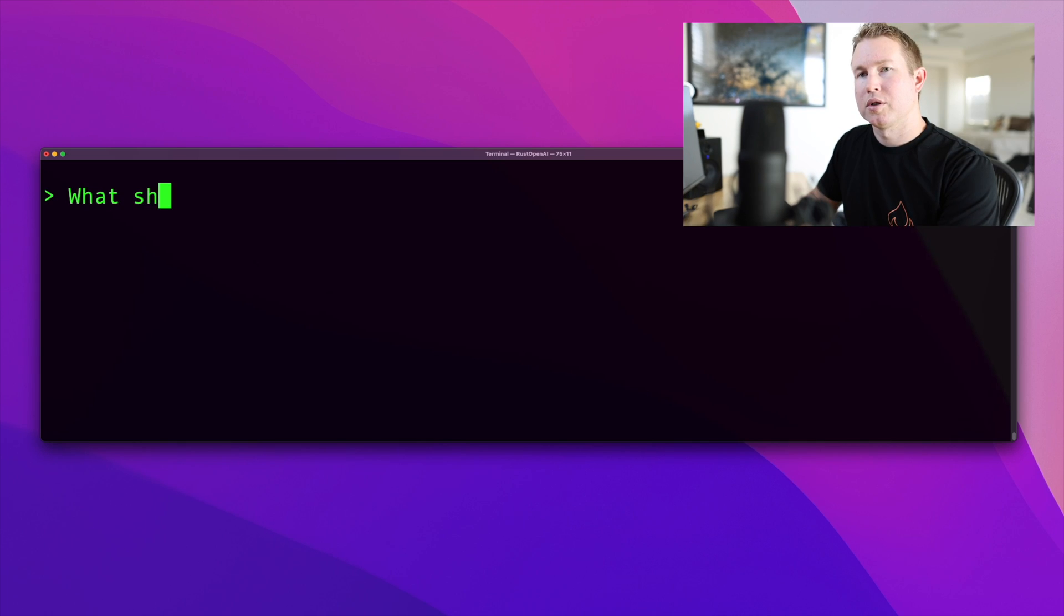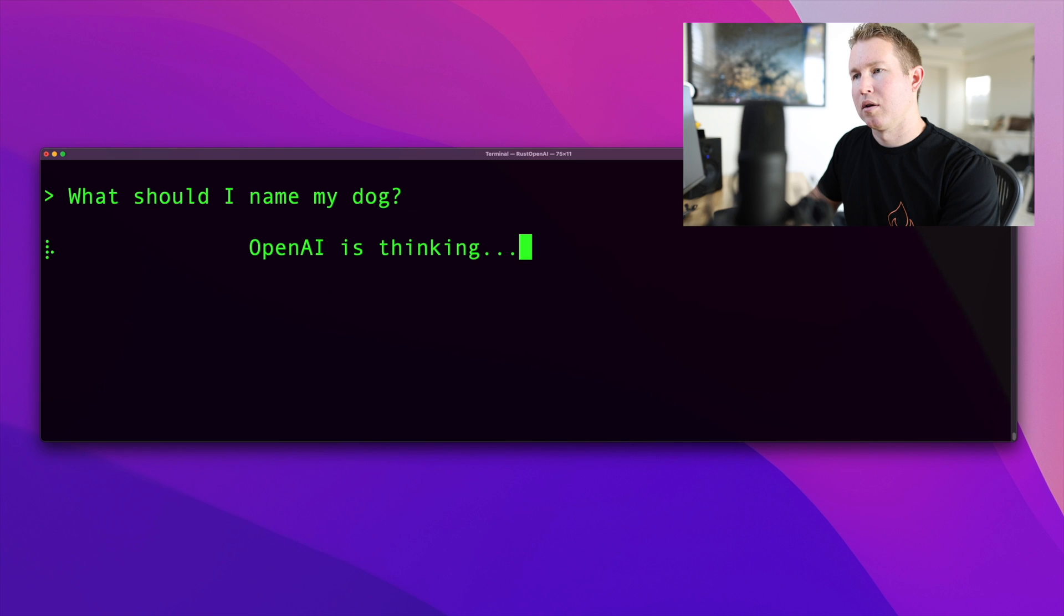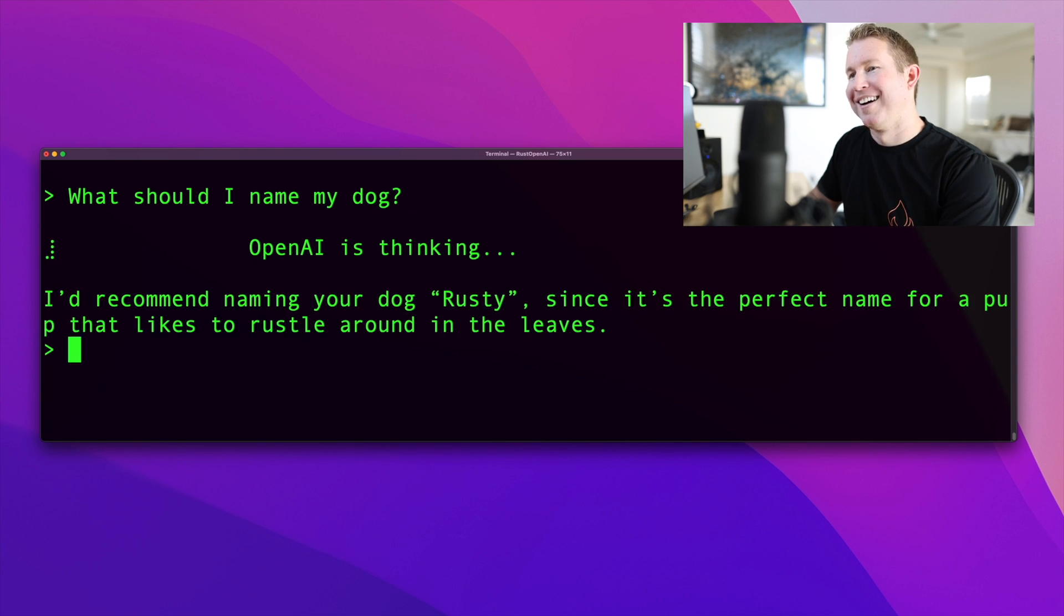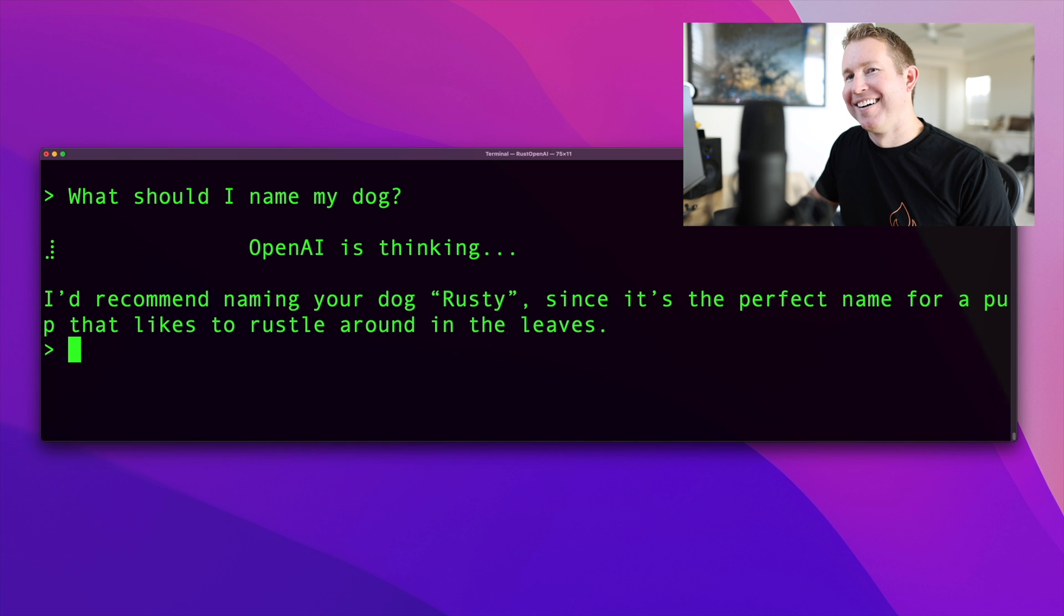What should I name my dog? I'd recommend naming your dog Rusty, since it's the perfect name for a pup that likes to rustle around in the leaves. Amazing.